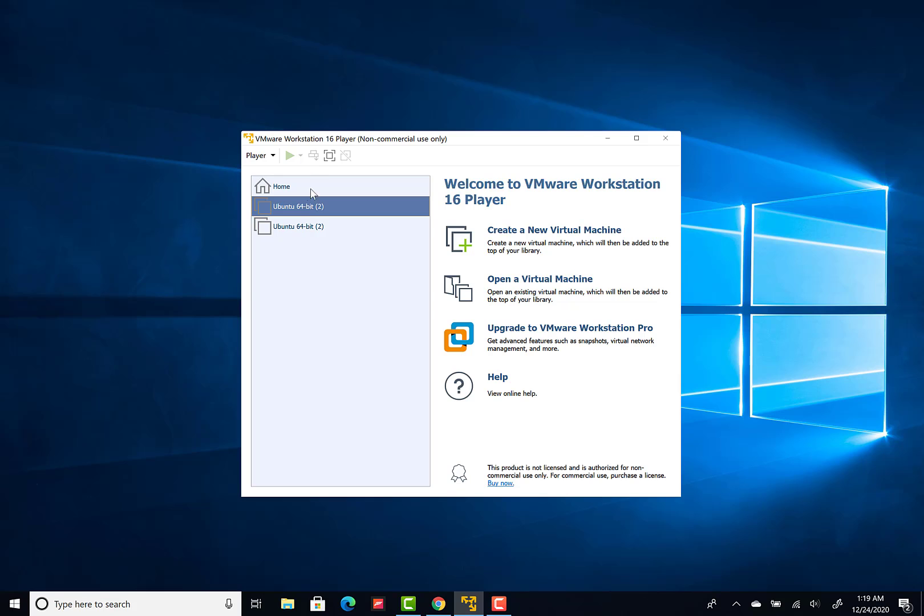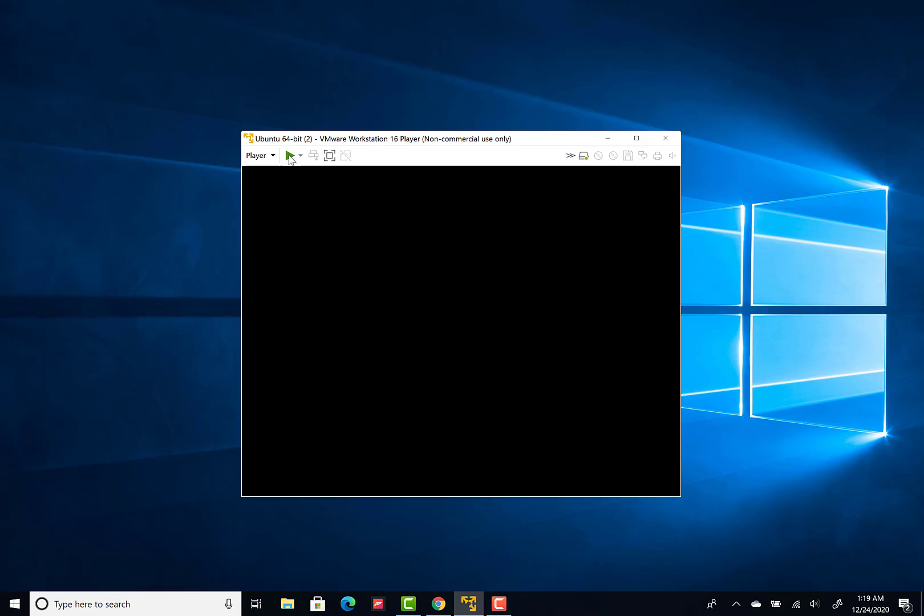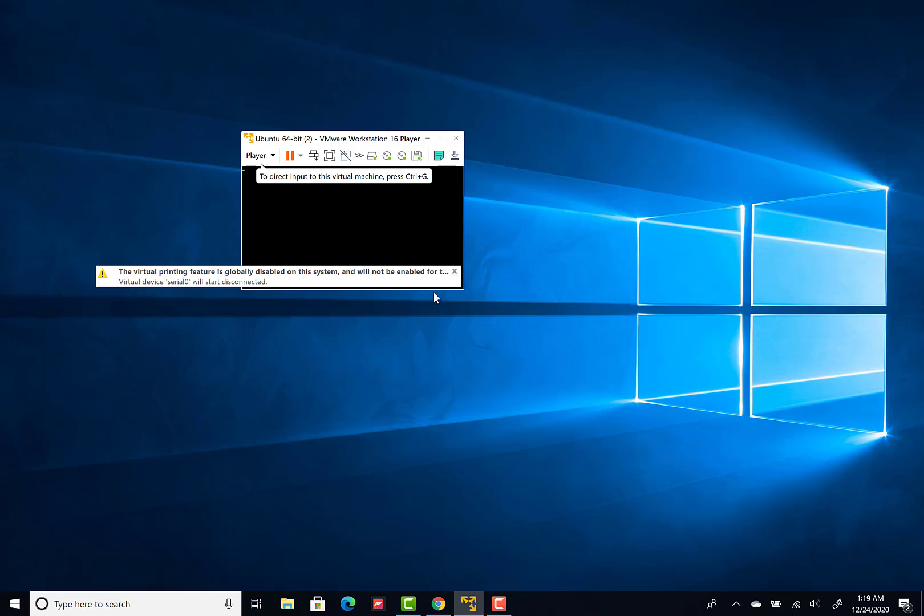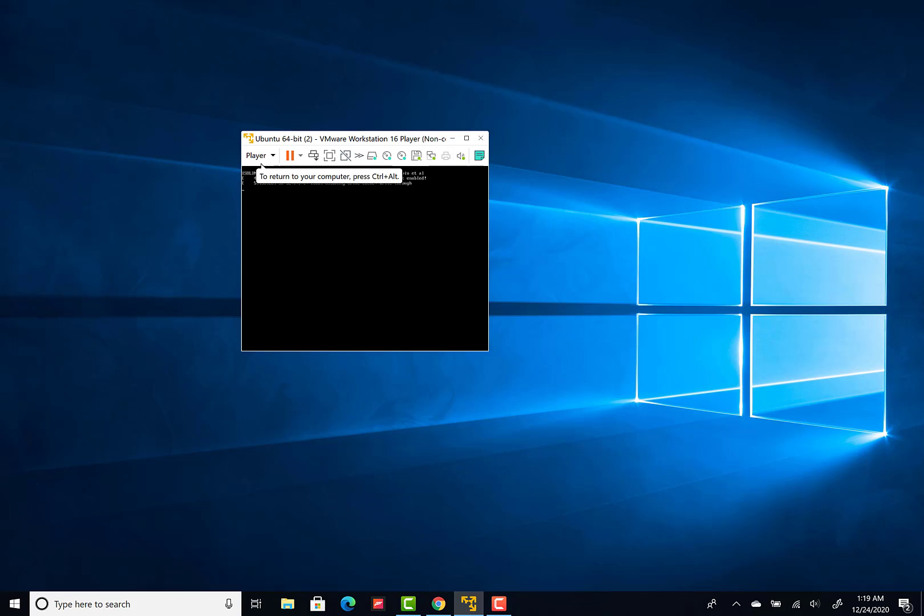So I will start it here. And as we can see, something is happening and installation works. Ubuntu is loading.